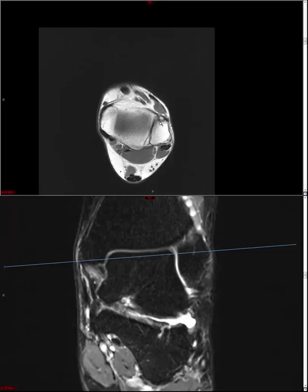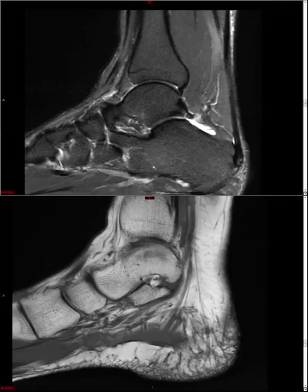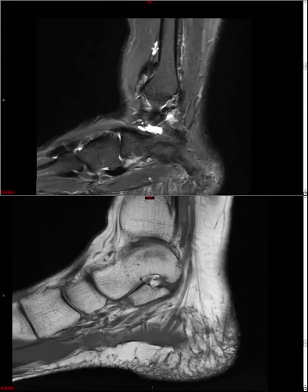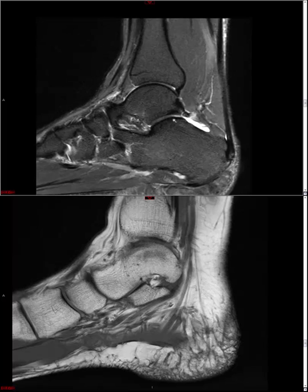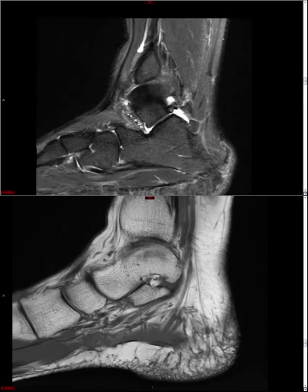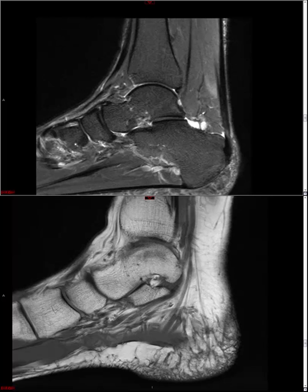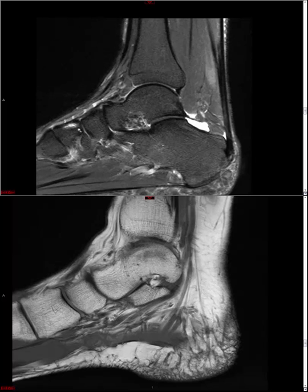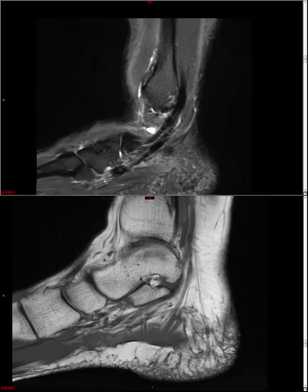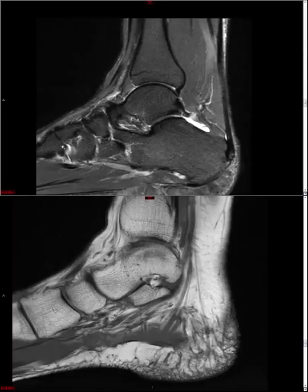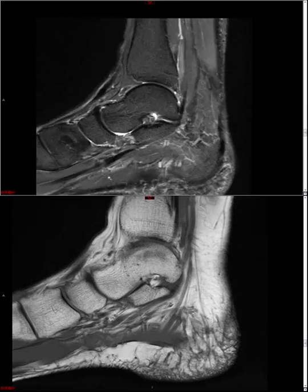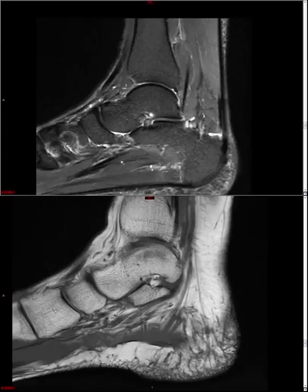We've done tendons, ligaments, talar dome, and tibiotalar joint. A very economical way to get through the remainder of the joints is to pull up the sagittals, because those images cut through the main hindfoot and midfoot articulations in cross-section. In one fell swoop, you get a look at the posterior subtalar joint, the transverse tarsal joints, calcaneal cuboid joint, talonavicular joint, navicular cuneiform joints, and the tarsal metatarsal joints. Just a couple of scrolls back and forth and you can assess all the midfoot articulations quite easily.